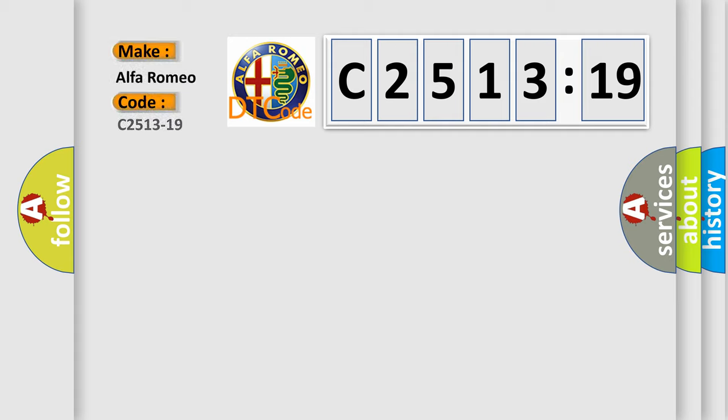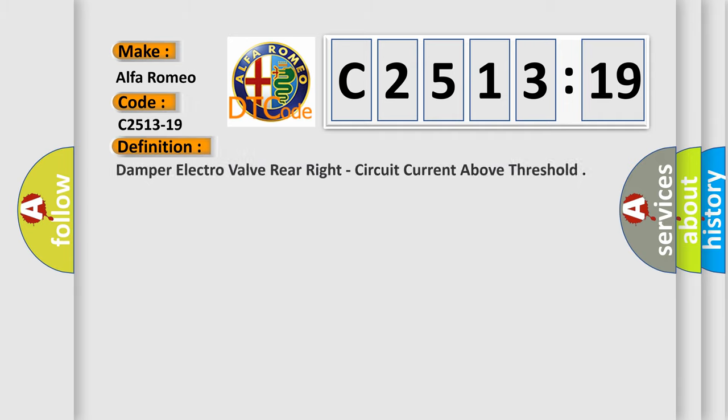The number itself does not make sense to us if we cannot assign information about it to what it actually expresses. So, what does the diagnostic trouble code C2513-19 interpret specifically for Alfa Romeo car manufacturers?